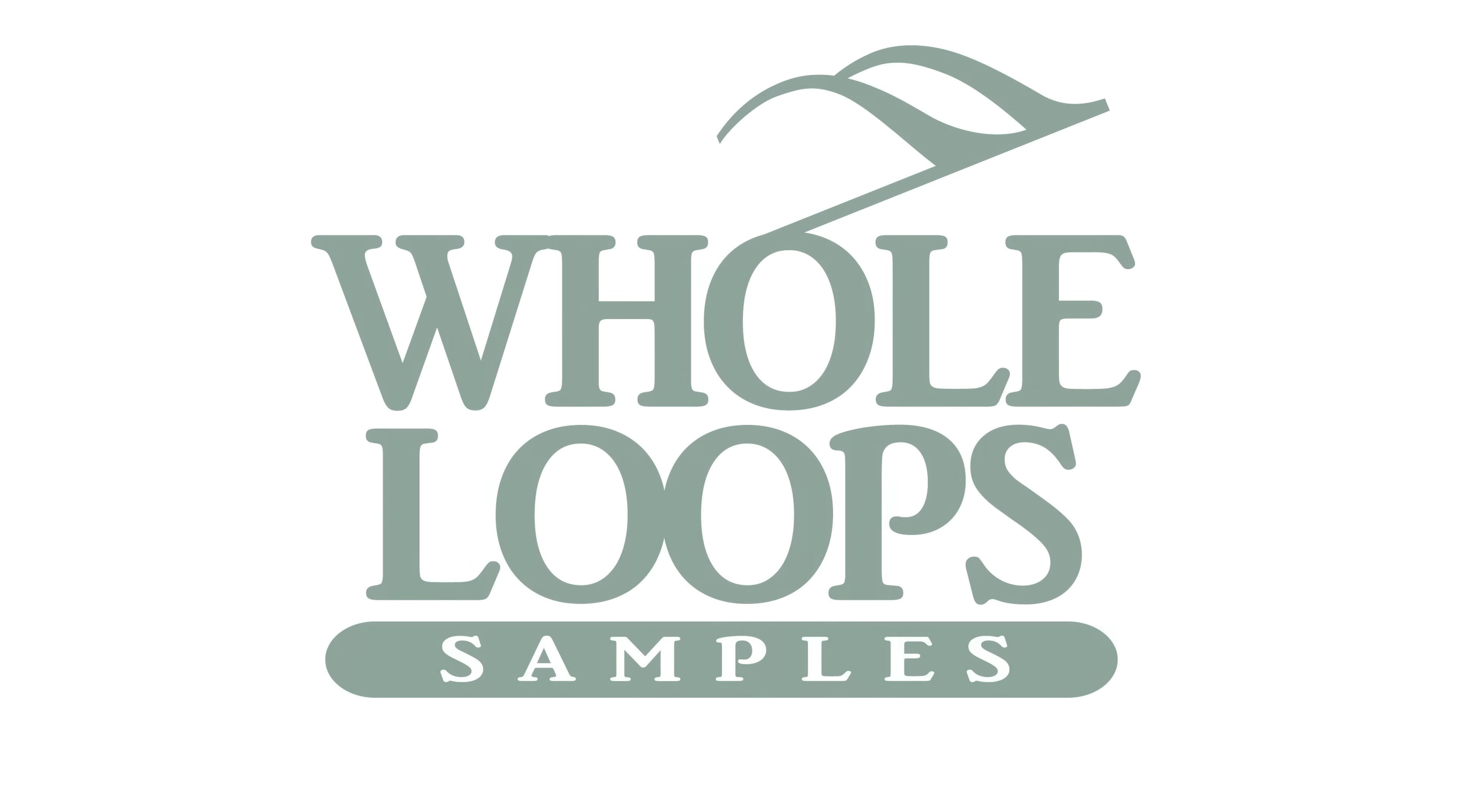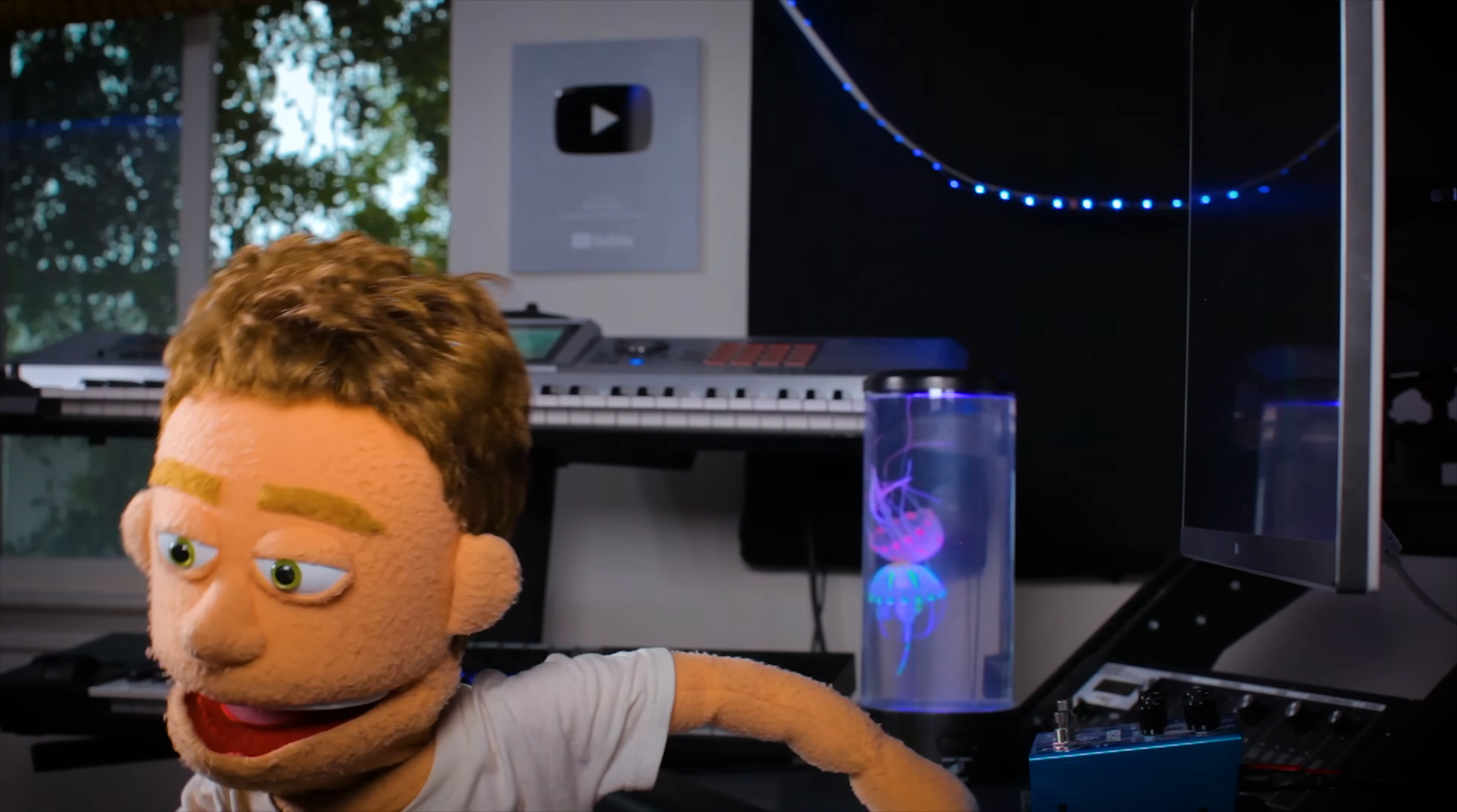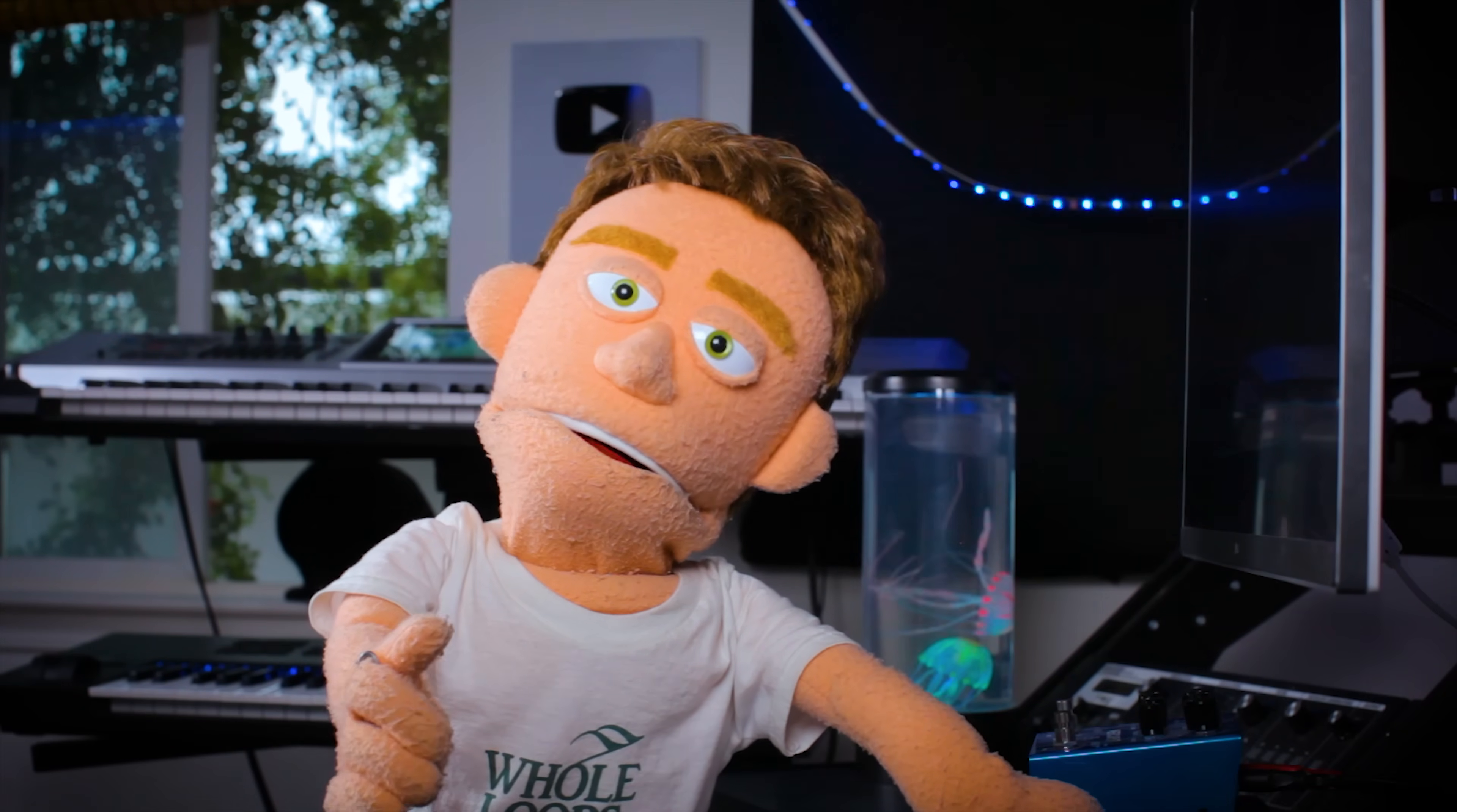The following tutorial is brought to you by wholeloops.com. Production time, I'm Reid Stefan, realest puppet in the game.